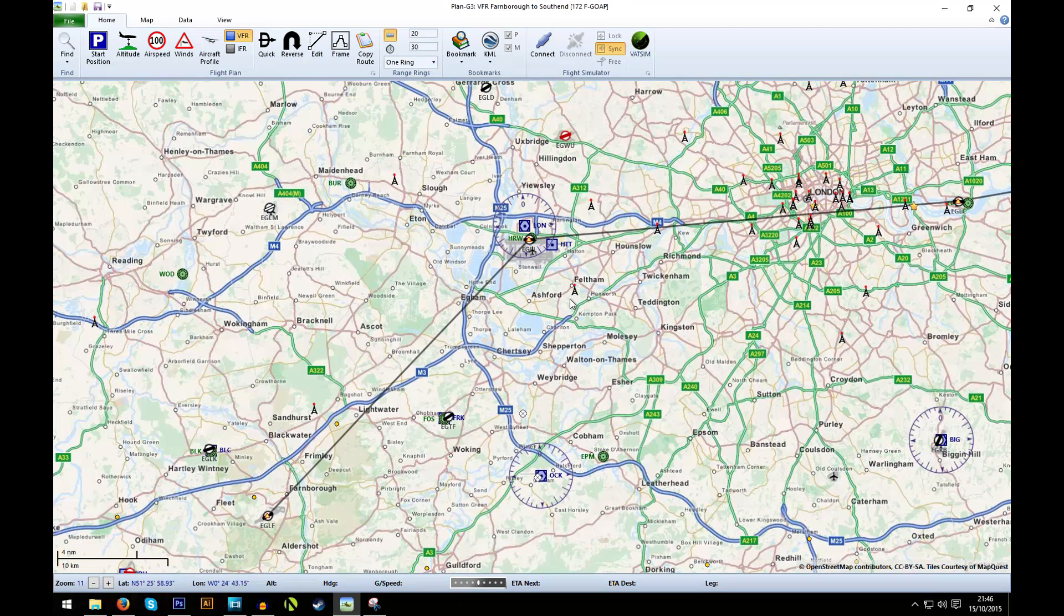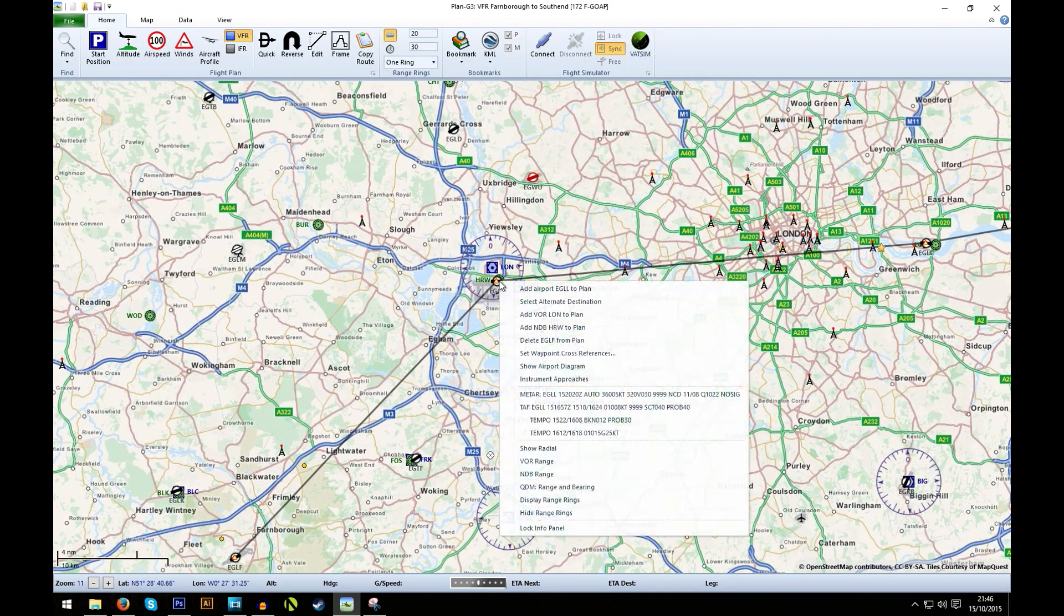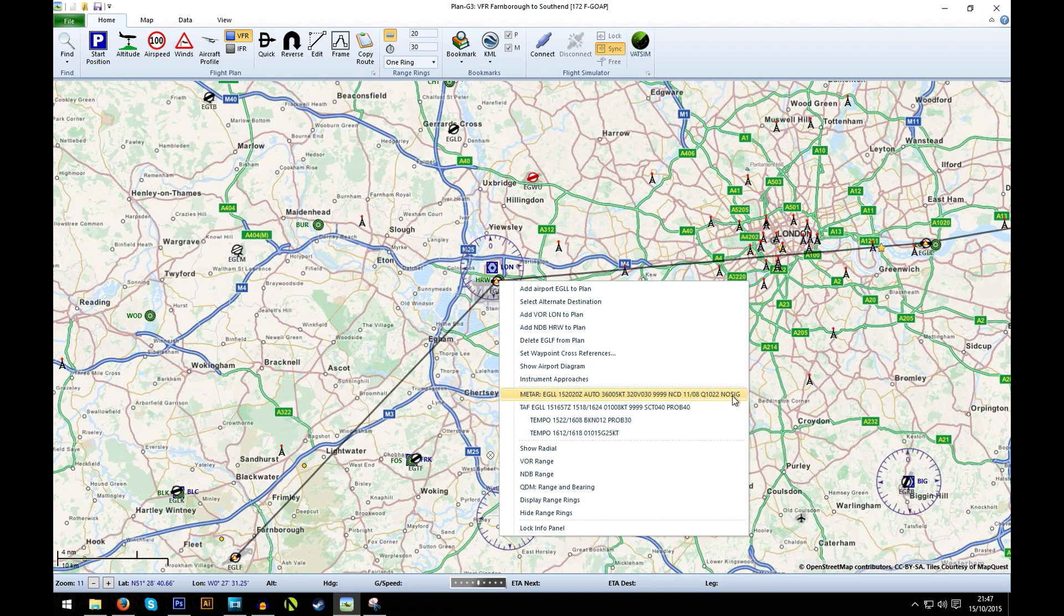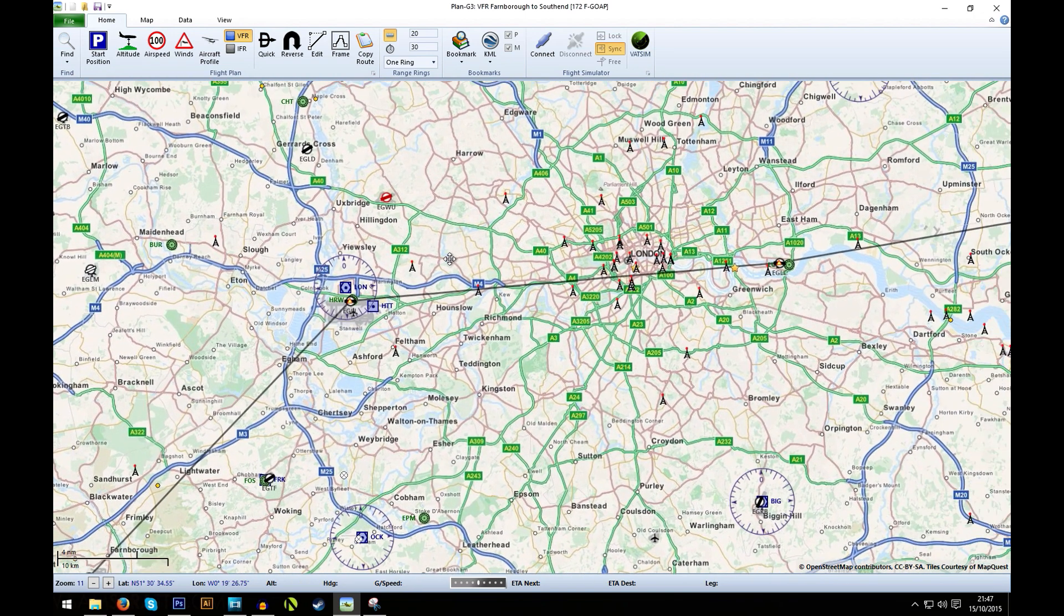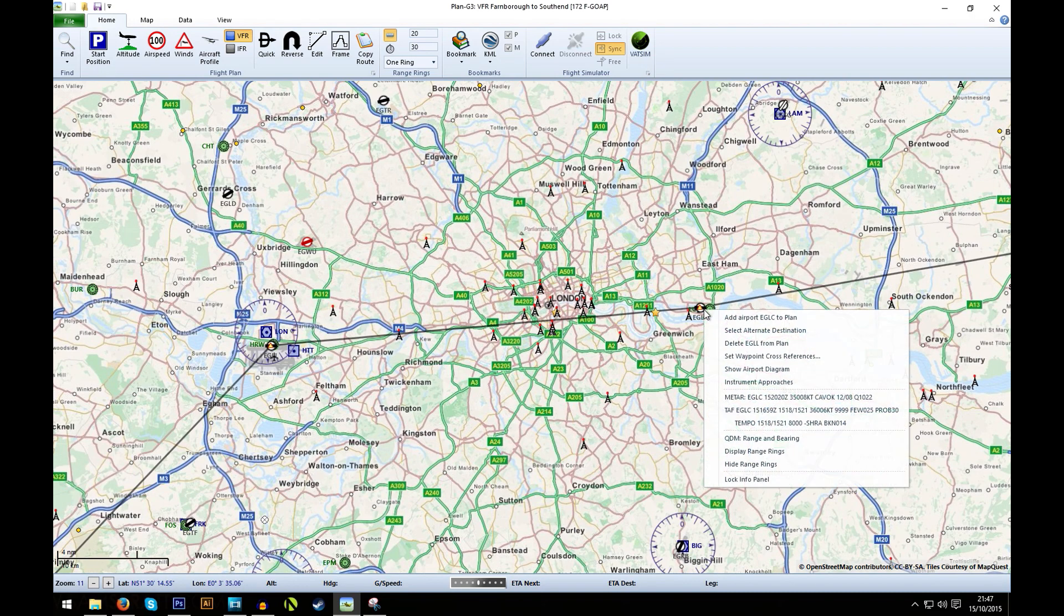But anyway, let's have a look along the rest of the route. Going up to Heathrow, winds 360 at 5 knots. Visibility is good. NCD, so there's no clouds there and no significant change. So once we get up towards Greater London, cloud coverage doesn't seem too bad.